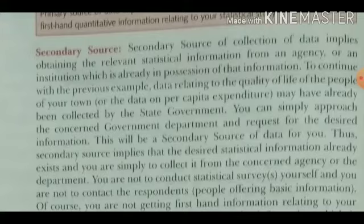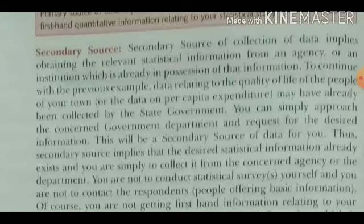In secondary source, data already exists as processed data.